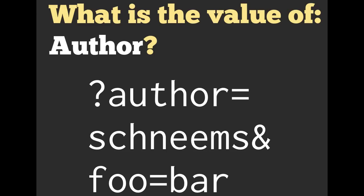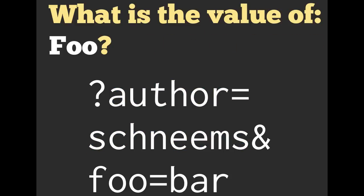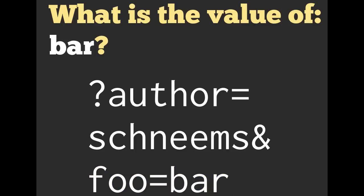So what would be the value of author in this example? Well, if you said shneems, you would be correct. So what would be the value of foo in this example? If you said bar, you would be correct.